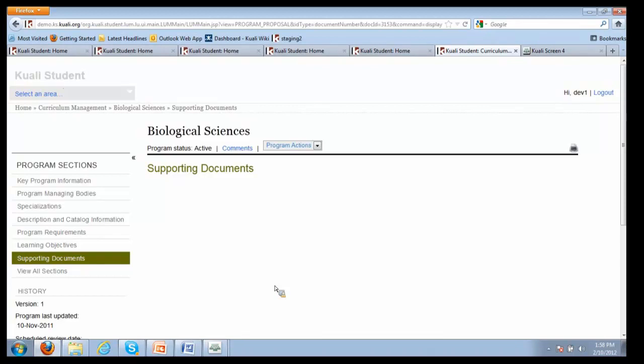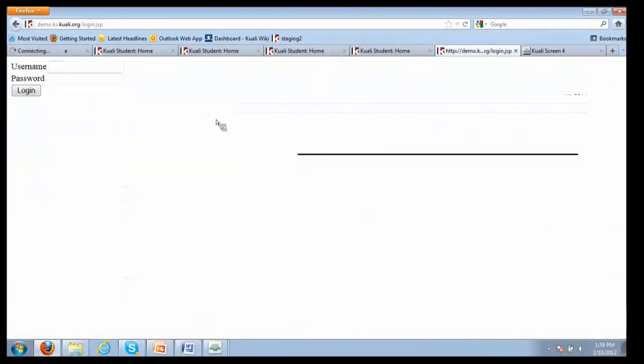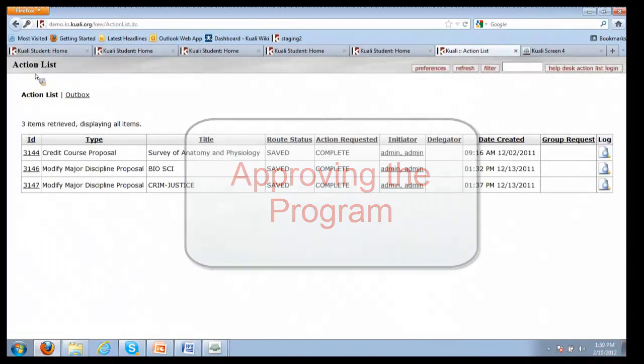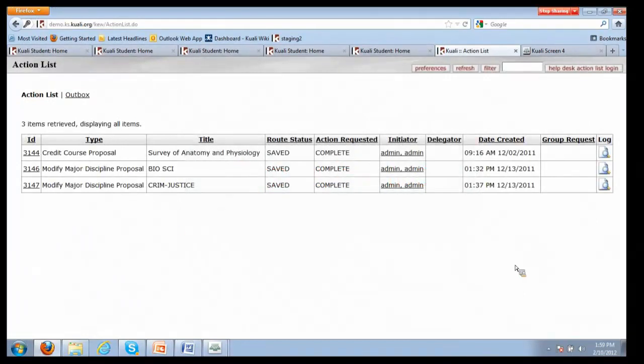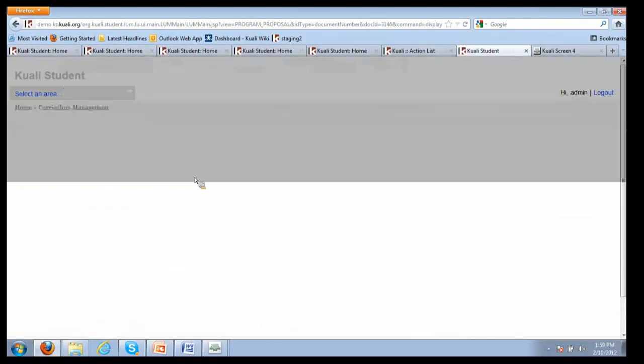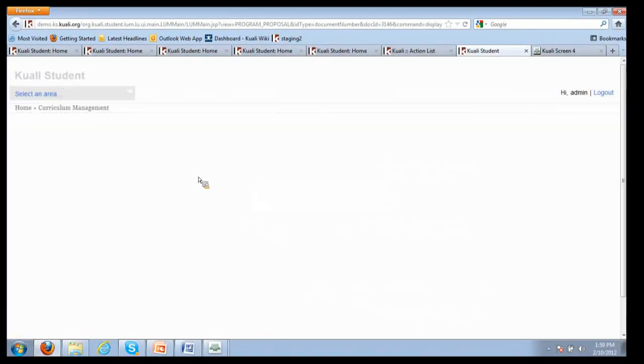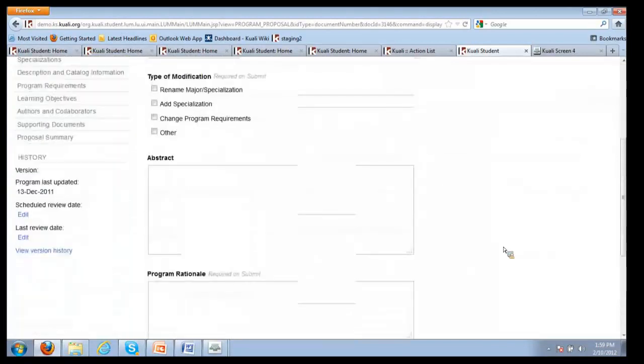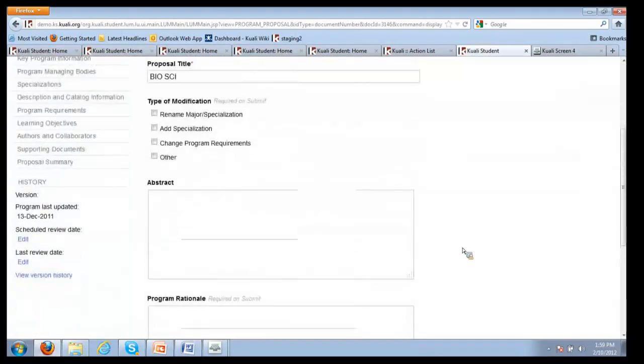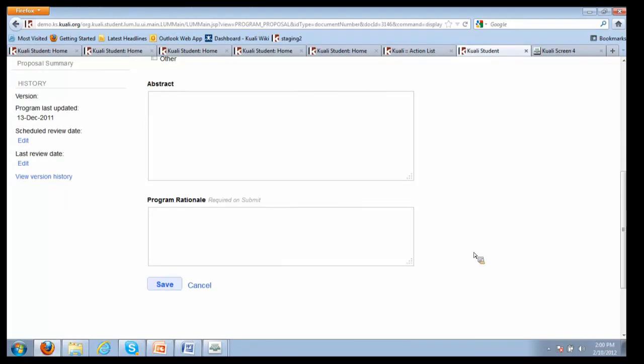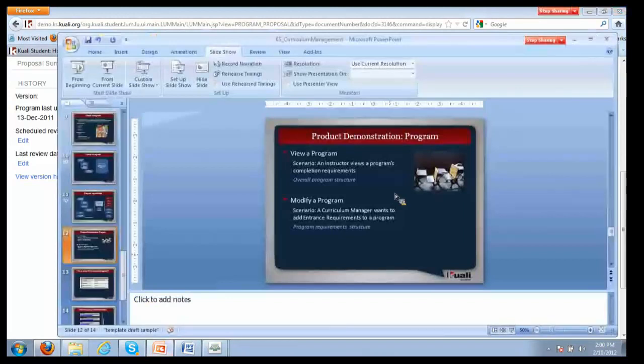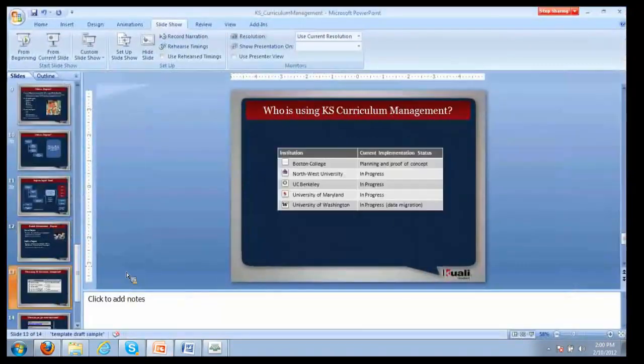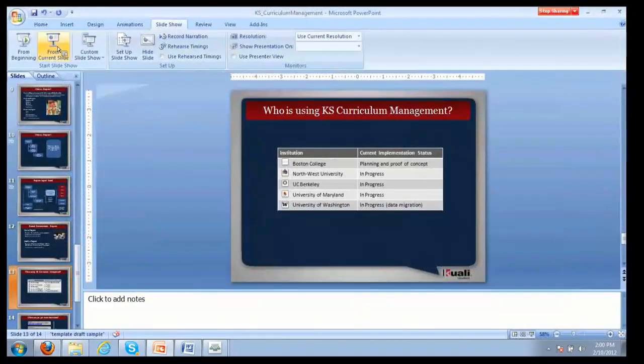Programs get modified much less frequently than courses. The approval process - there is a workflow and approval process for programs. Let me log in as admin to show that. It's somewhat similar. There's more restrictions in terms of who can modify a program. For instance, here's someone who has proposed to modify a major. The takeaway here is there is a proposal process for modifying programs, but we recognize that happens a little bit differently than a lot of course approval. I'm going to pause there. I just wanted to give you a flavor of what programs look like. They do leverage rules very heavily in terms of defining requirements.